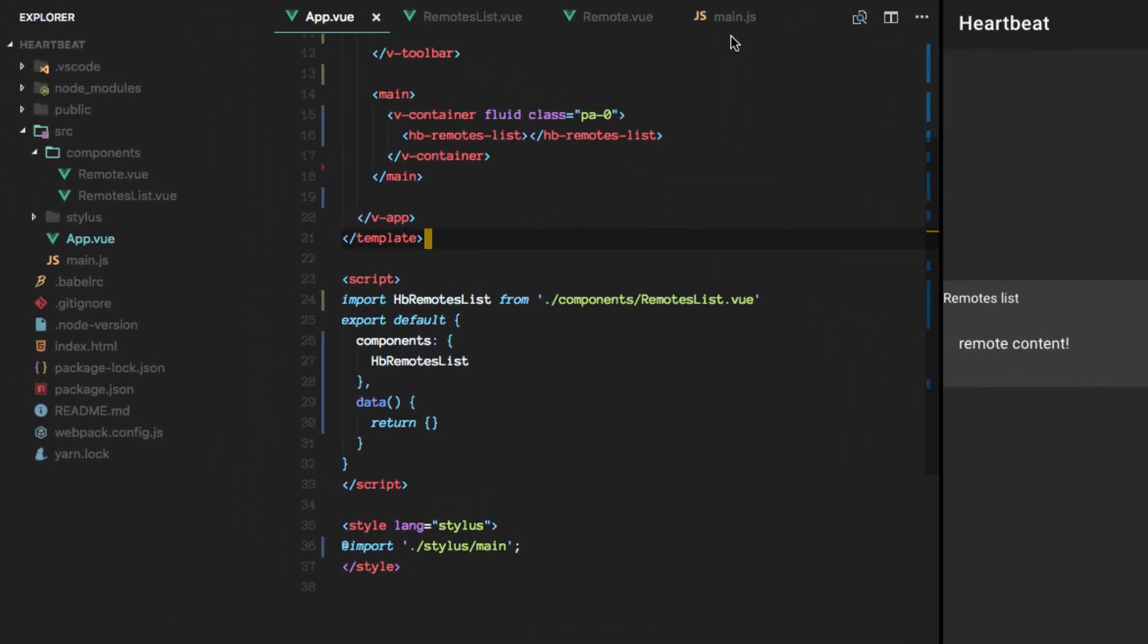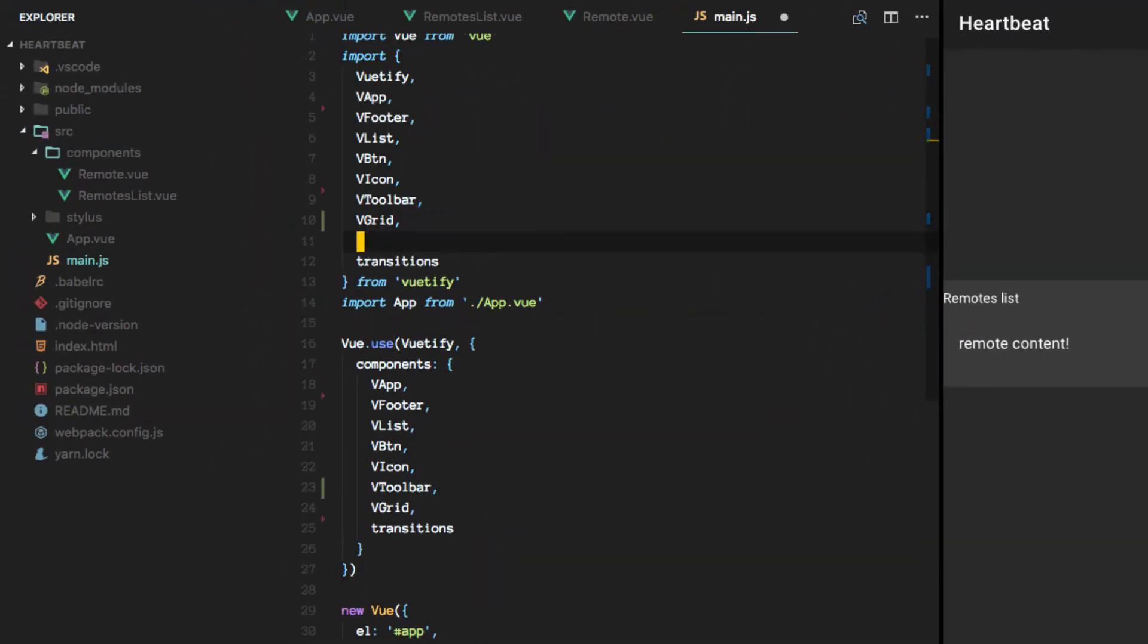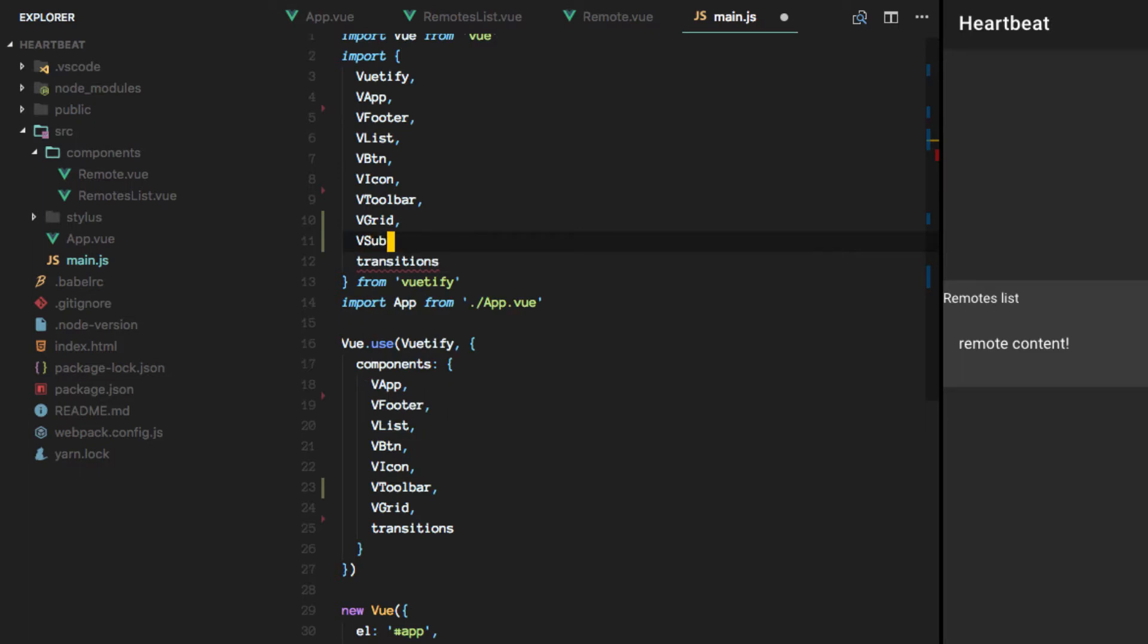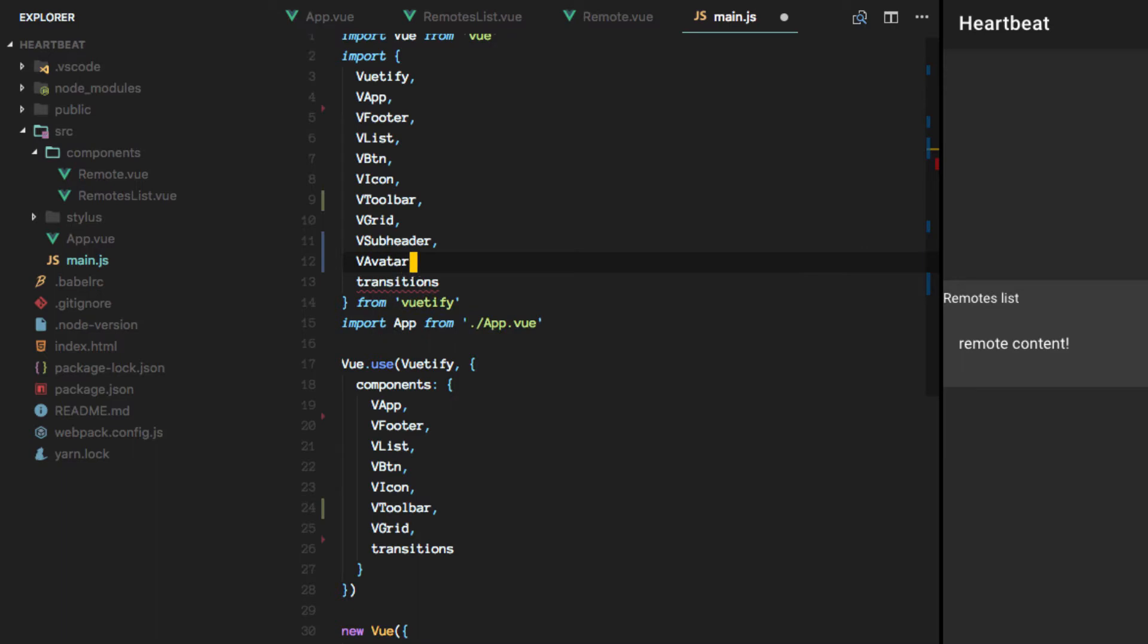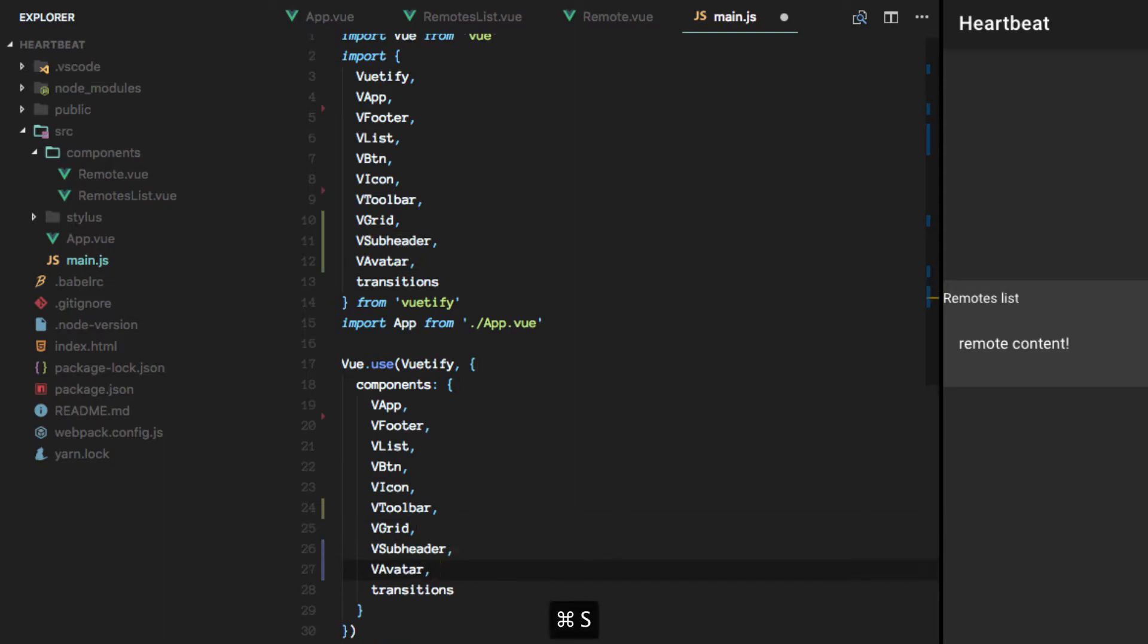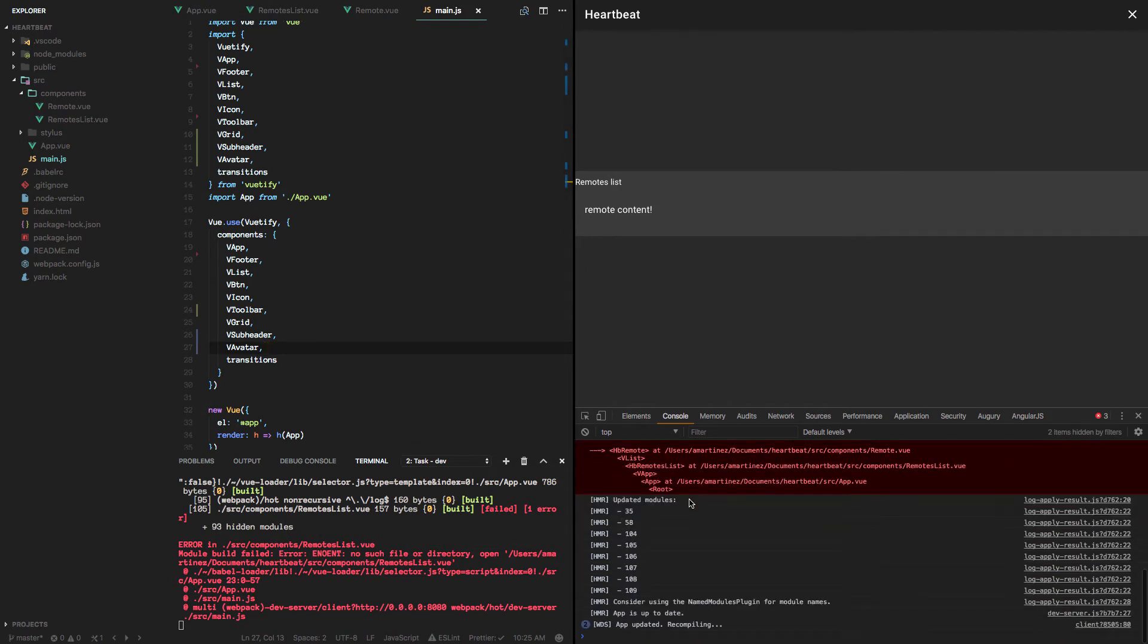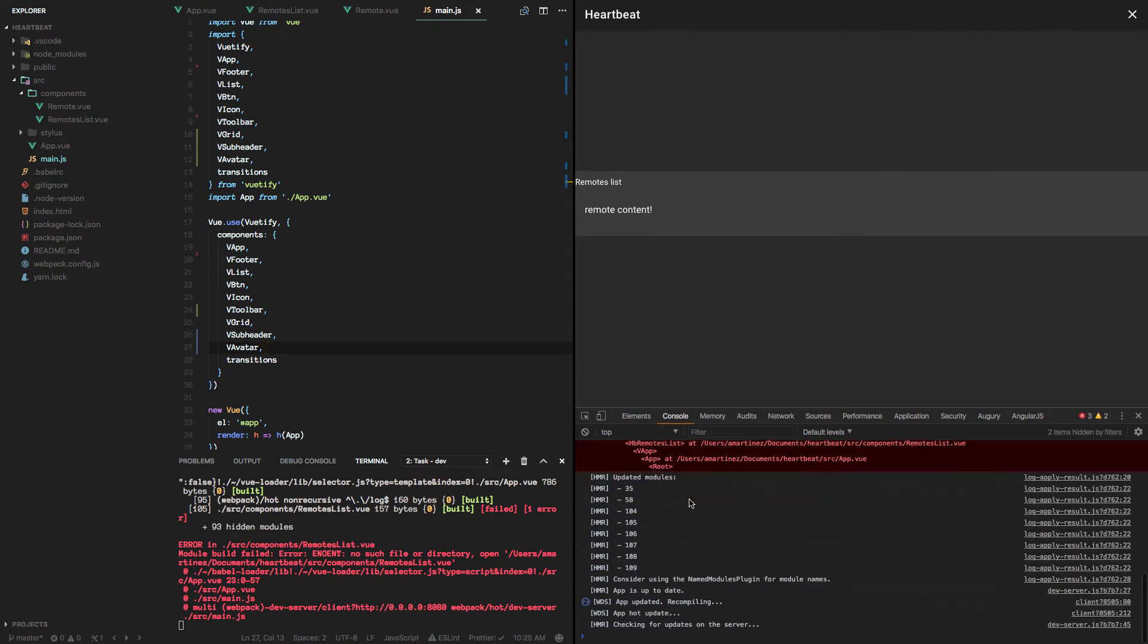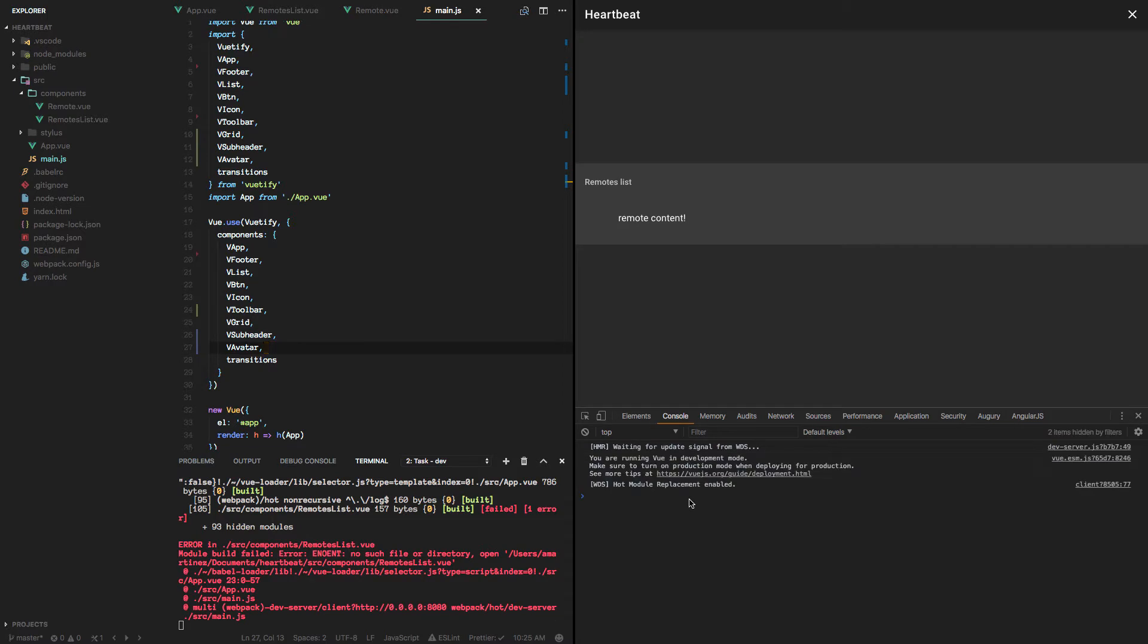We'll go to the main.js file and import vsubheader as well as vavatar. Okay, so these should be loading fine this time. Awesome, errors are gone. Alright, let's continue.